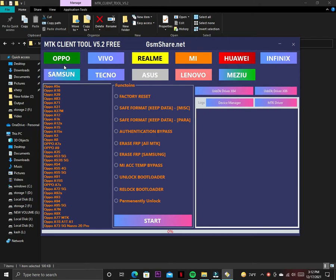With this tool you can bypass Oppo, Vivo, Realme, Mi, Huawei, Infinix, Samsung, Tecno, Asus, Lenovo, and Meizu phones.